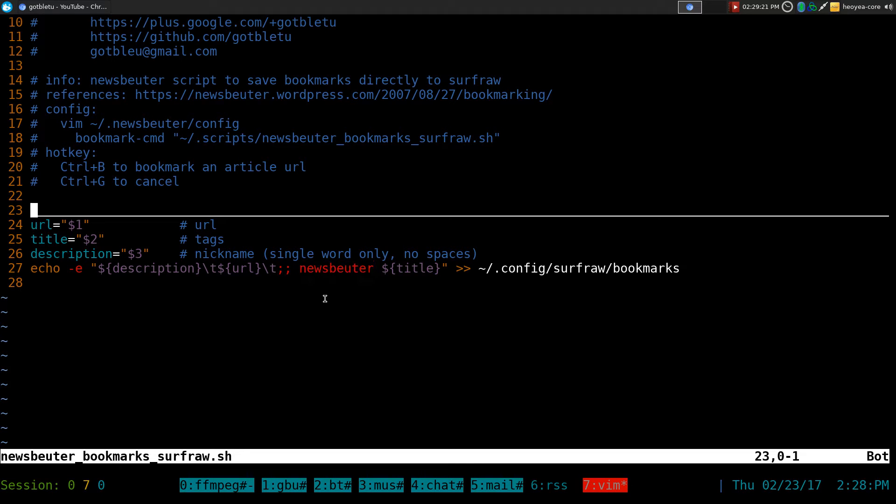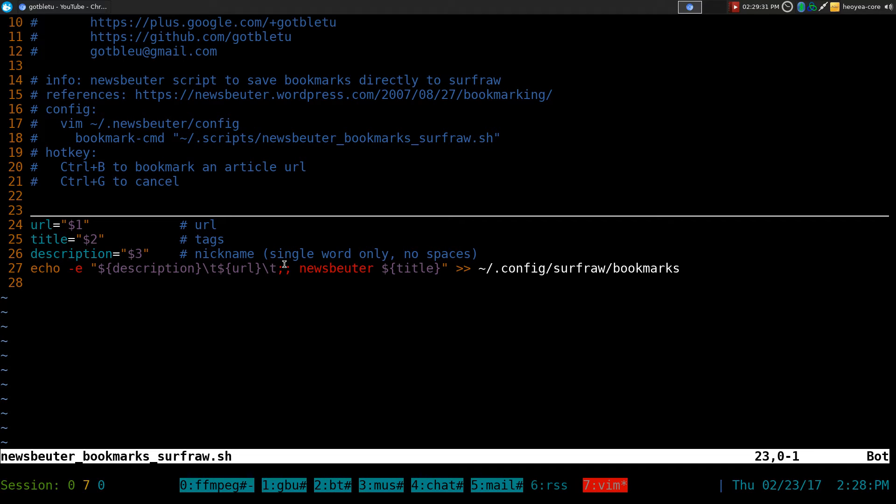The good with SurfRaw is that you can actually manipulate it using different programs like I showed you in the past, like with Fuzzy Finder and so on and so forth. That's why we have the tag system in here, and it's much easier to open. I'll show you that later on.